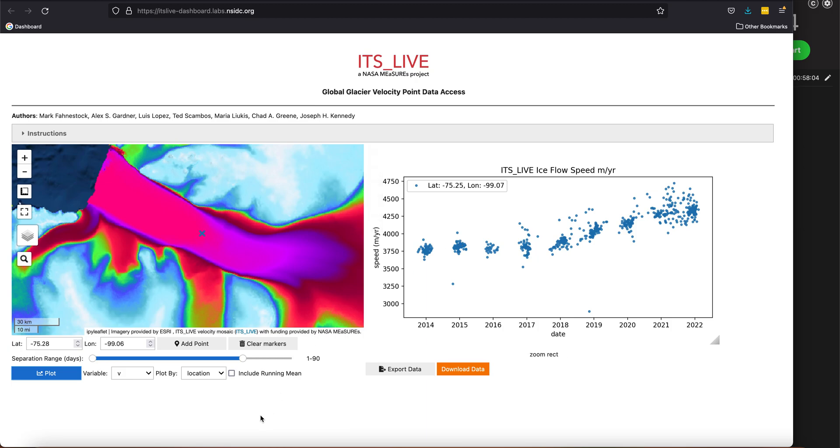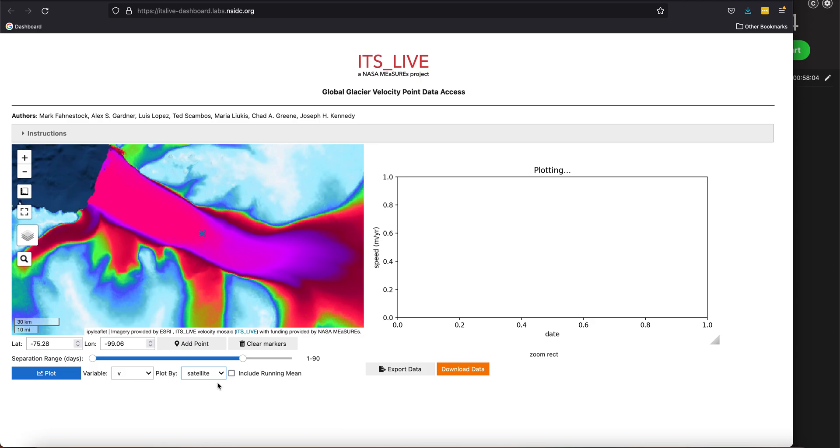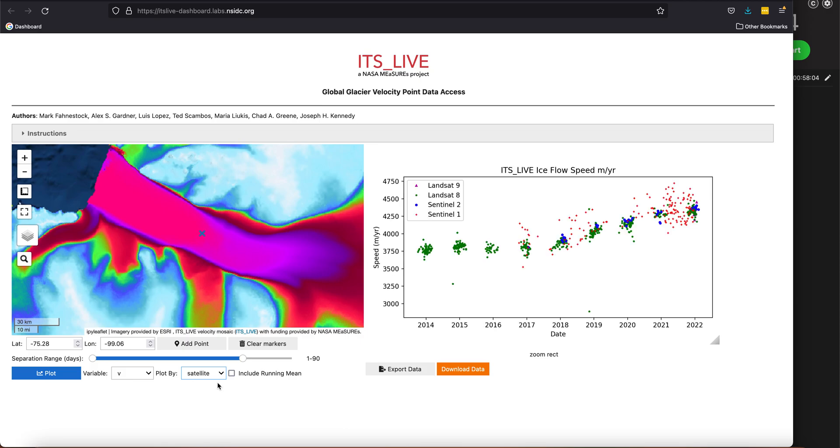One question I might have is, well, what sensors is that data coming from? So if I come down here, I can go plot by satellite. Now instead of being colored by point, it's colored by satellite, and I can see that during the summer months, or the months when there's light, there's a clustering of Landsat 8 data.